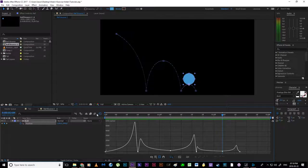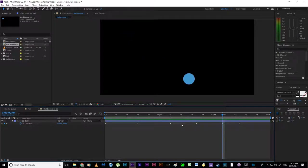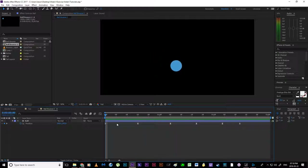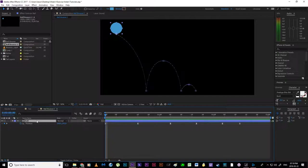We are done with the graph editor for position. Now we can add squash and stretch — the fun part. Selecting the ball, I hold Shift and hit S to bring up scale, and I create a keyframe for that.